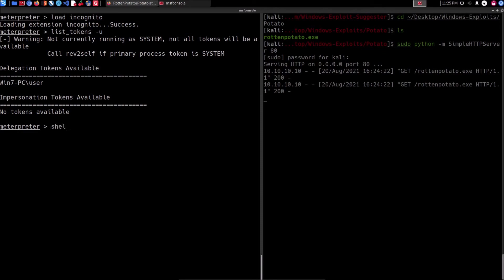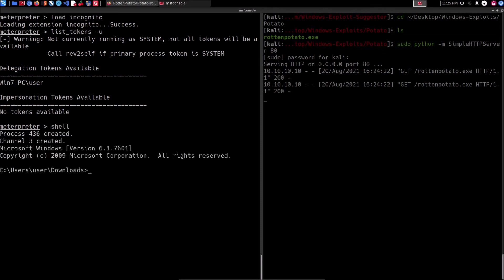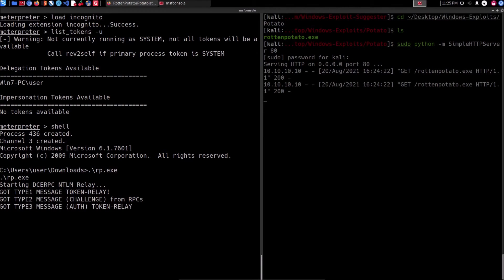I'll bounce back into my shell and run the exploit now: rp.exe. It's going to begin the attack — just give that a few seconds. If it runs successfully it should tell us that we are now SYSTEM. Once that is done we can go back into our Meterpreter session, list the available tokens, impersonate the NT AUTHORITY\SYSTEM access token, and we should have SYSTEM privileges.